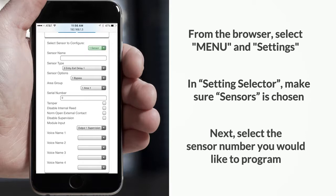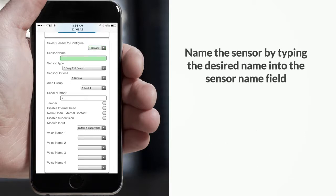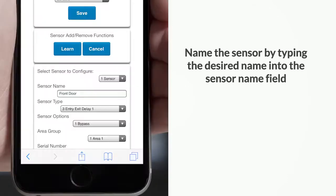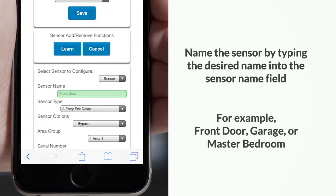Next, select the sensor number you would like to program. Then name the sensor by typing the desired name into the sensor name field. For example, front door, garage, or master bedroom.